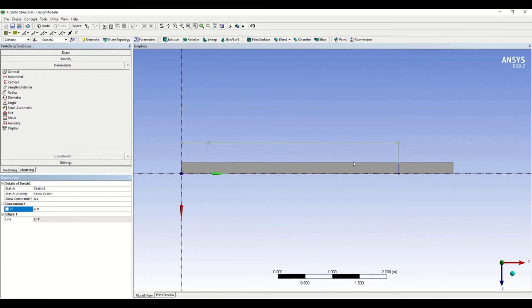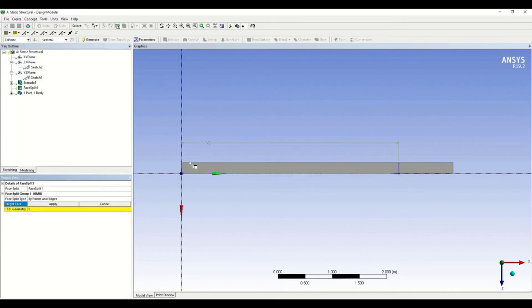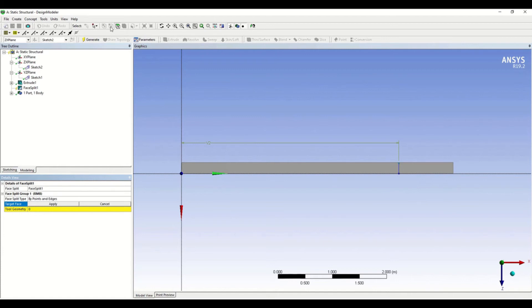In order to do that, go to Tools and click on Face Split. We can see 4 options: one for points, one for edges or lines, one for faces, and one for bodies. As we are doing a face split, the face is selected automatically.